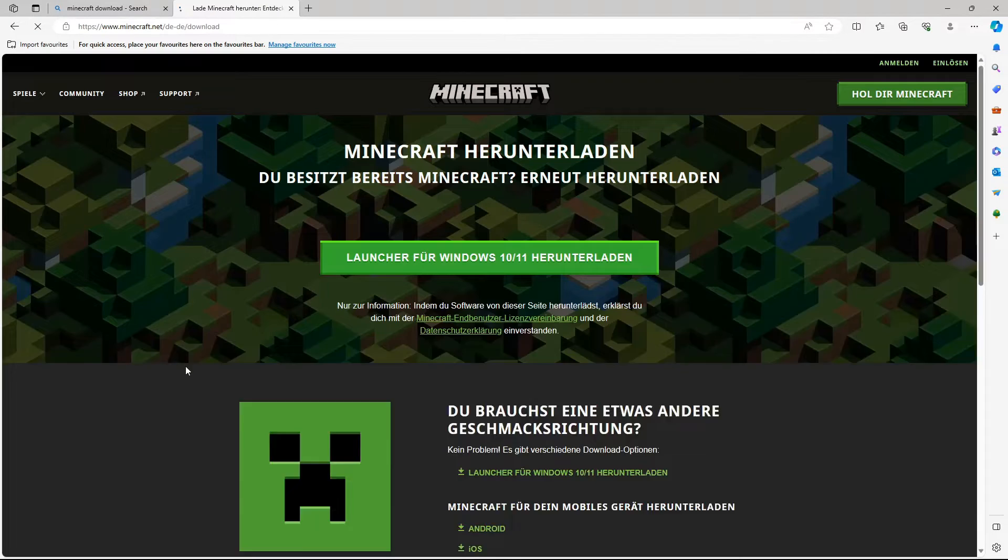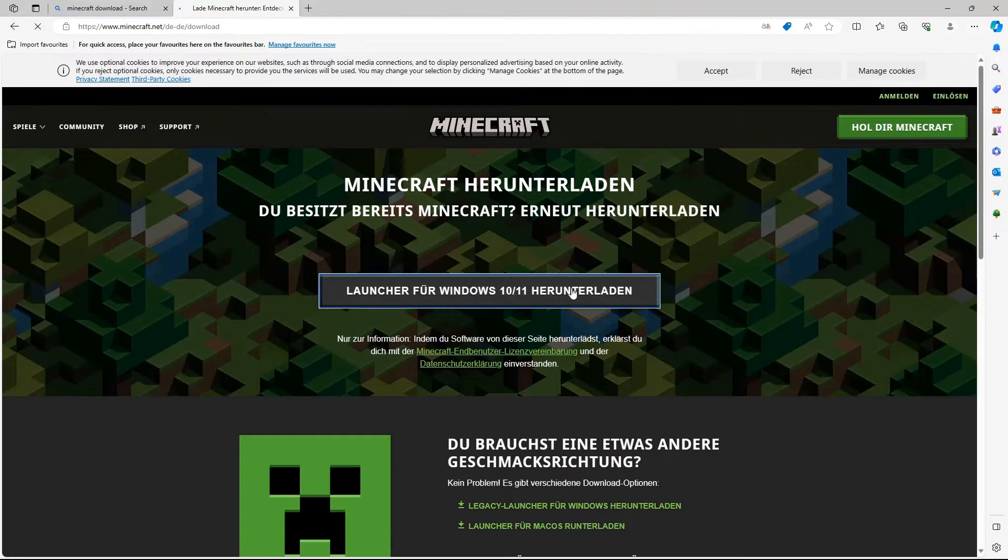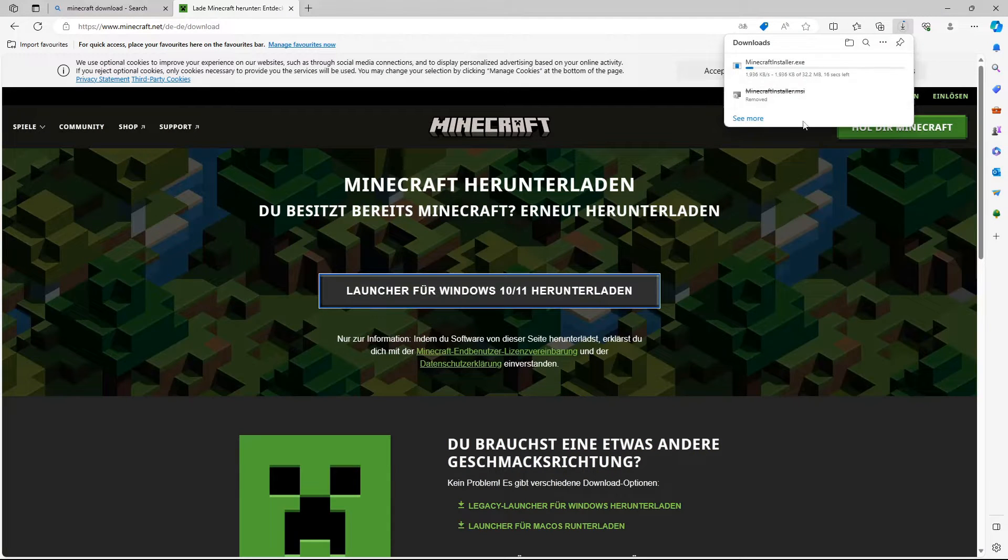Just look up Minecraft download and click on the Minecraft site. Just download the launcher and there will be the icon.